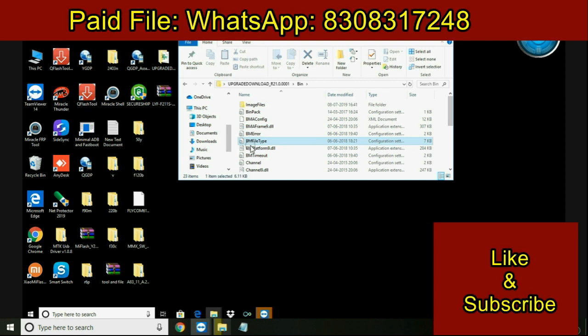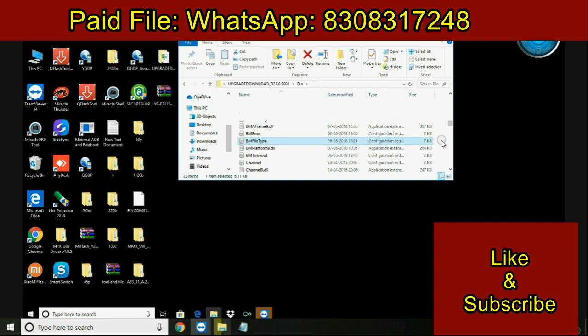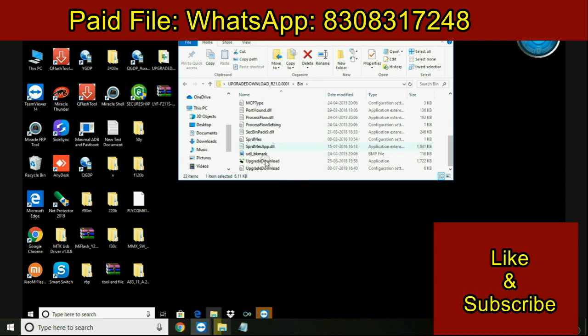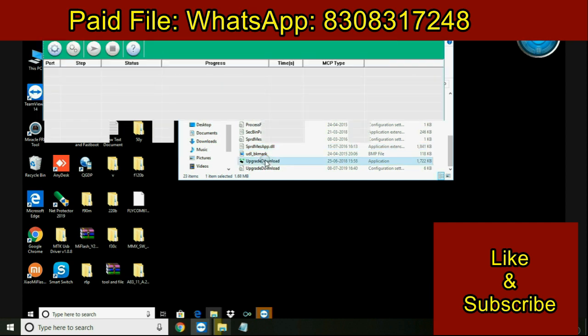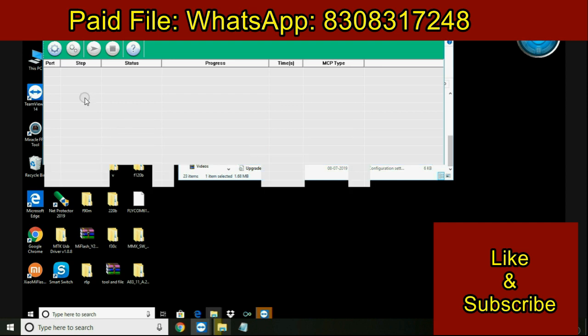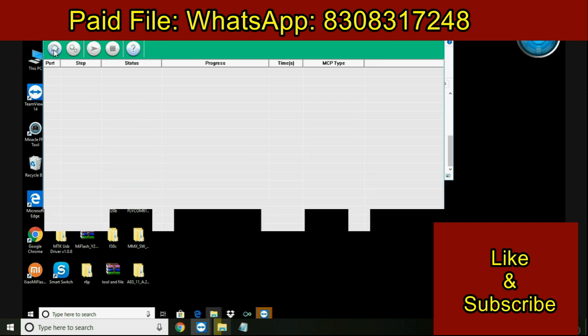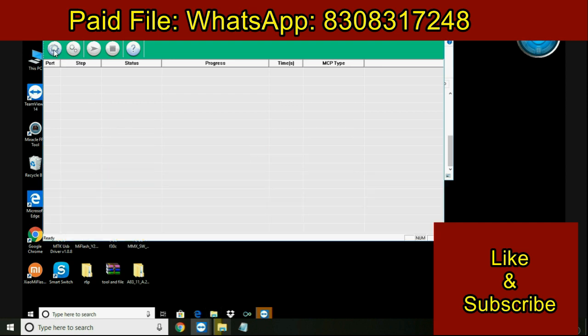Welcome to Repair My Mobile. My name is Siddharth and today in this video we are going to see how to flash Life JIO F211S mobile. In the description you can find the file link, so let's start.